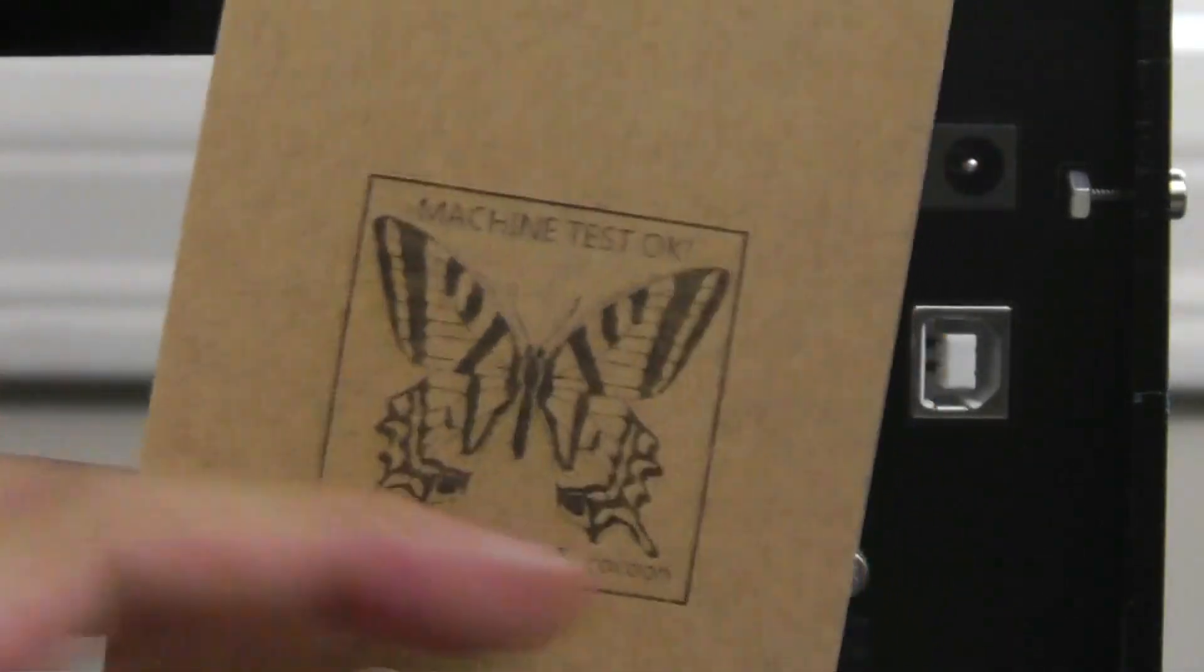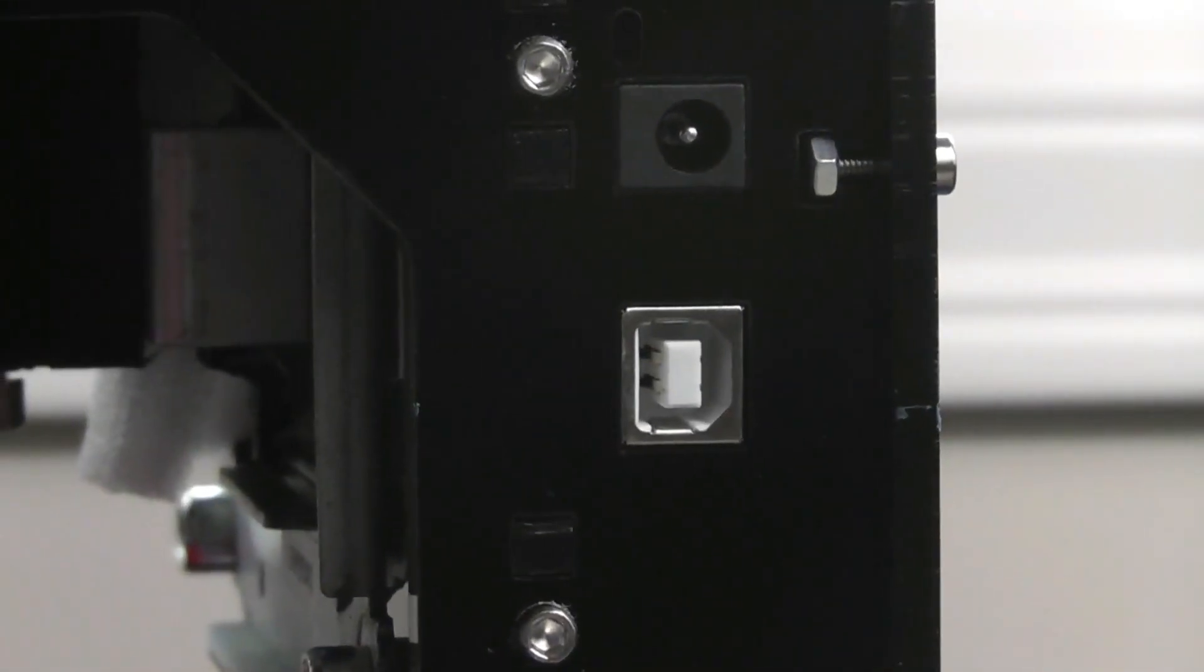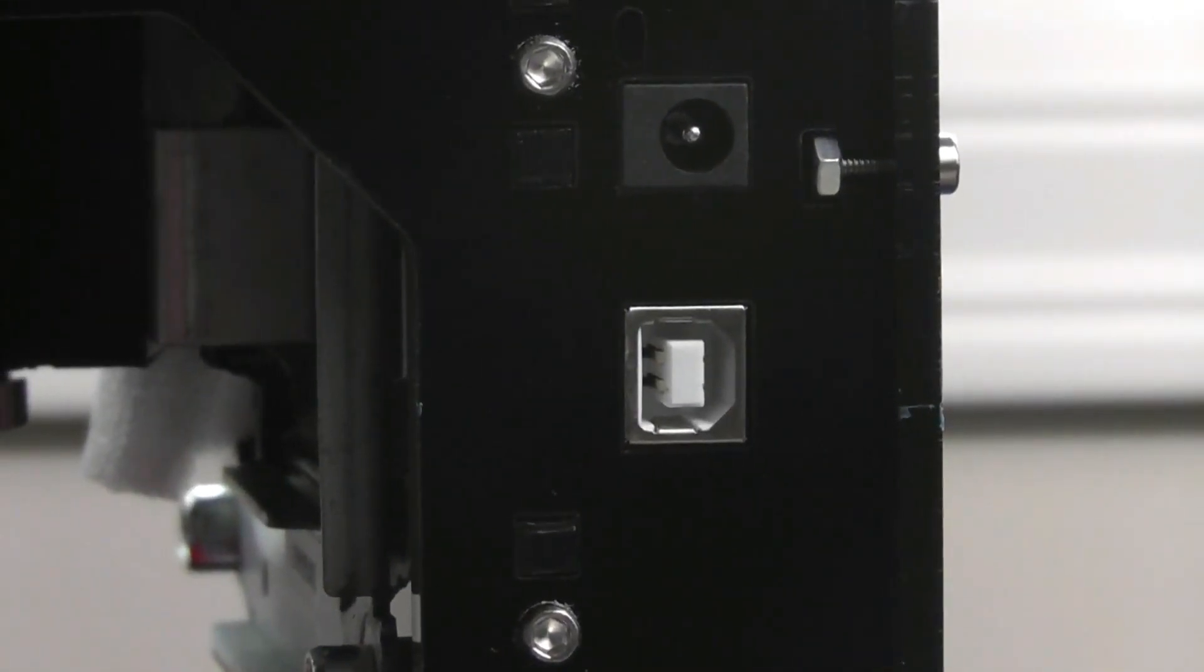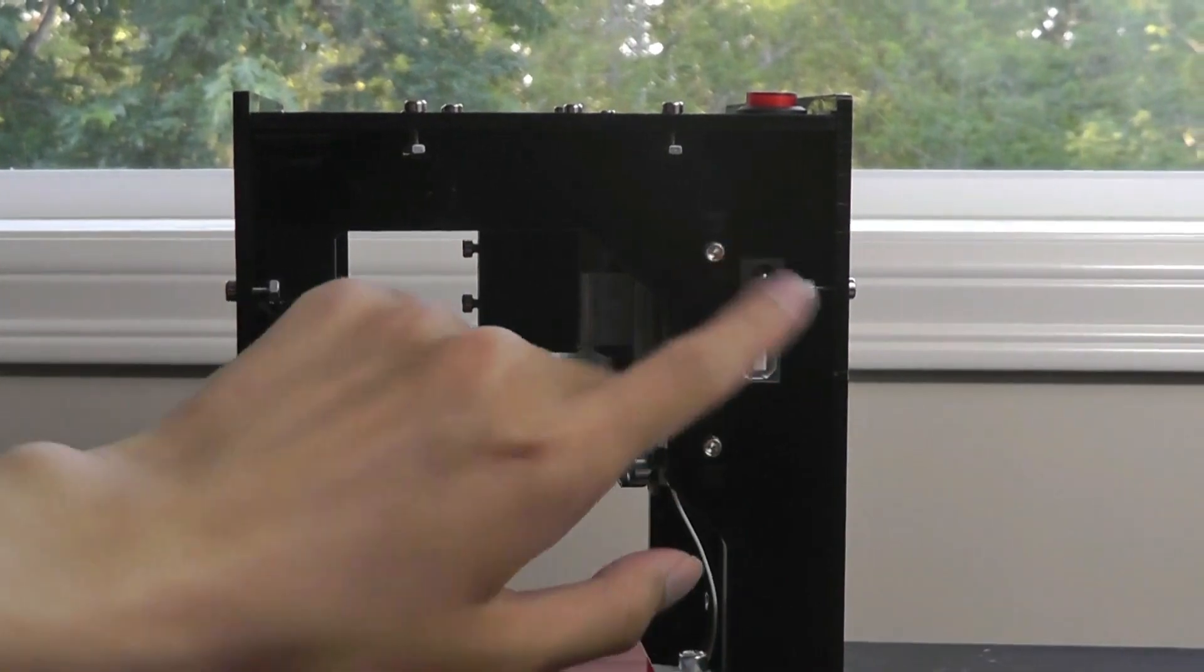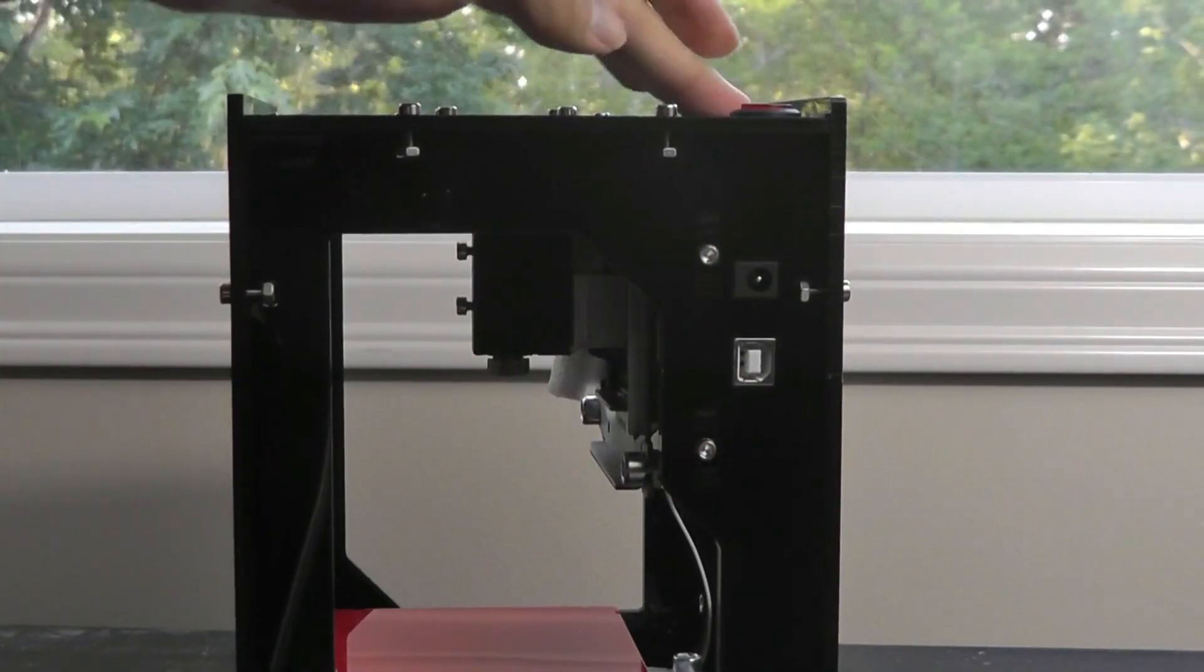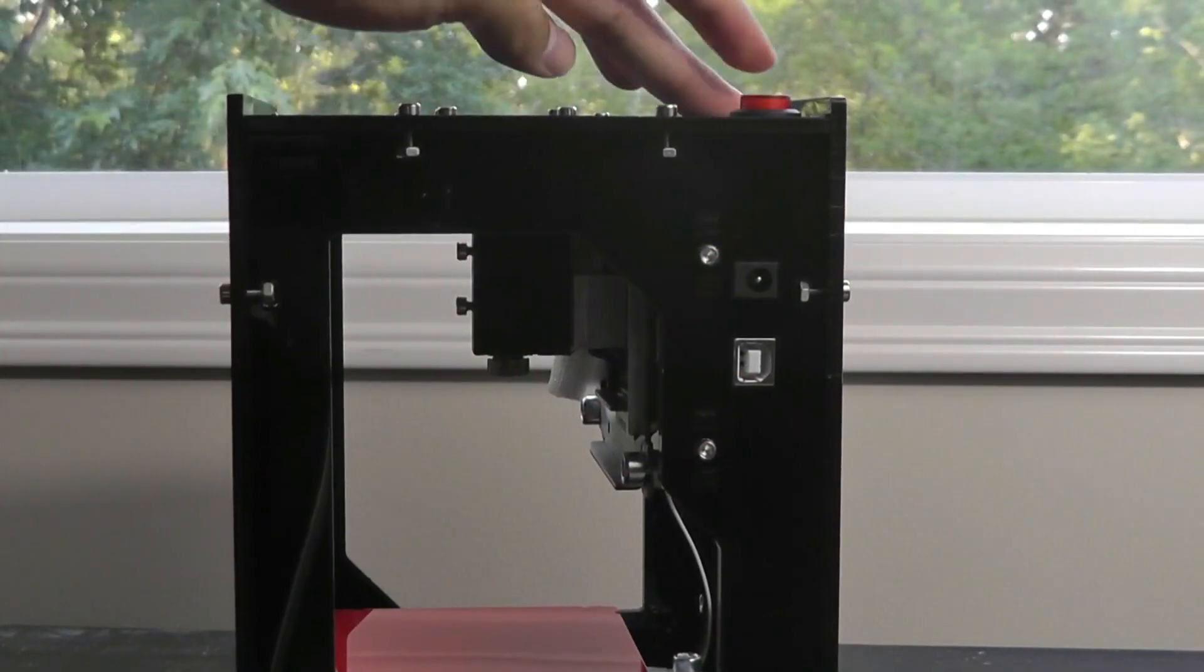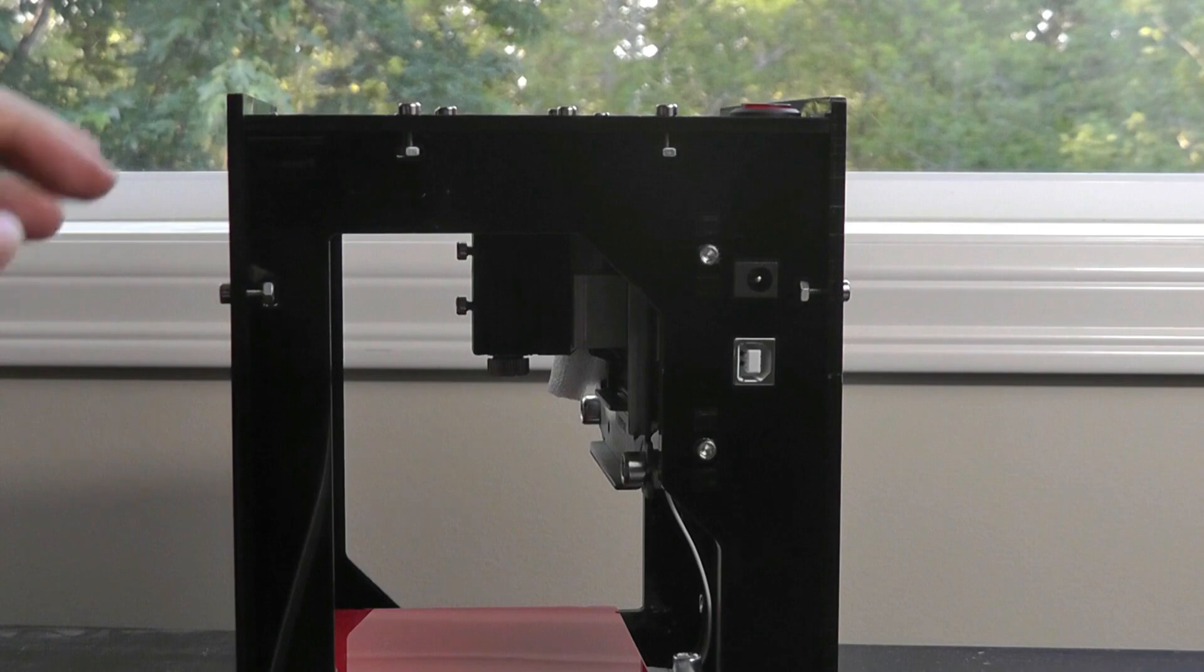On the side here, we also have the USB connection, just like on lots of printers. We've got our power plug, and on the very top, there's a red key that acts as a power on and power off.